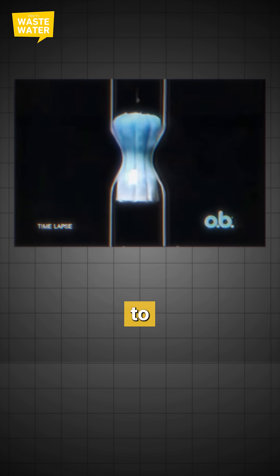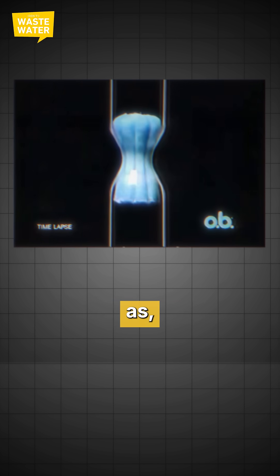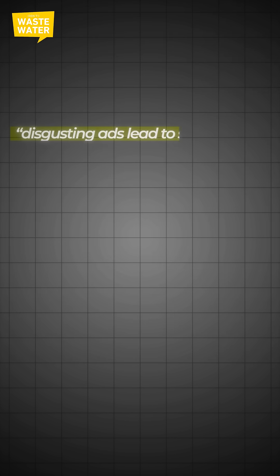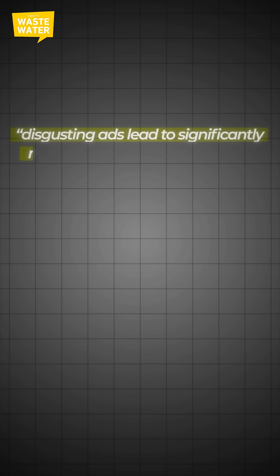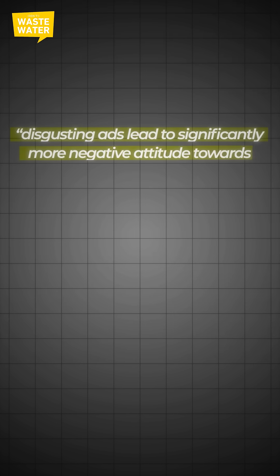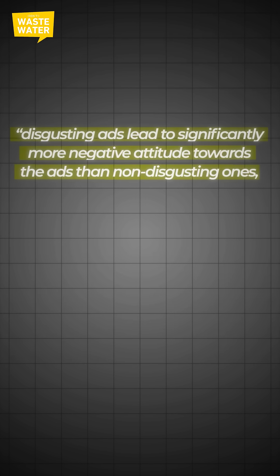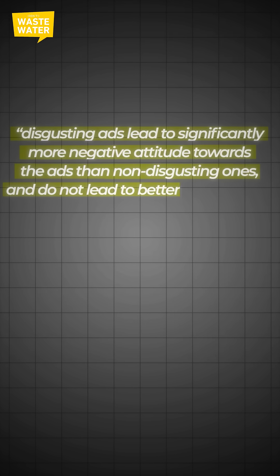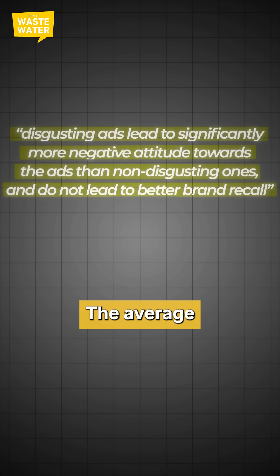Marketing research tends to back that approach as, and I quote, disgusting ads lead to significantly more negative attitudes towards the ad than non-disgusting ones, and do not lead to better brand recall.